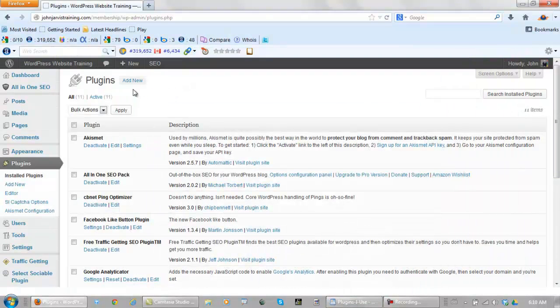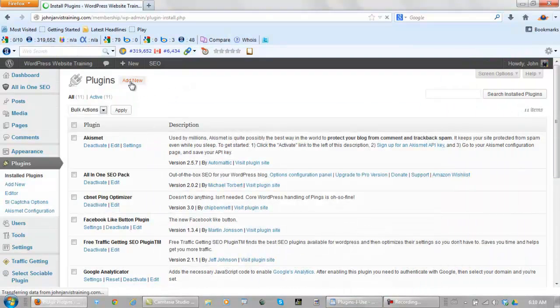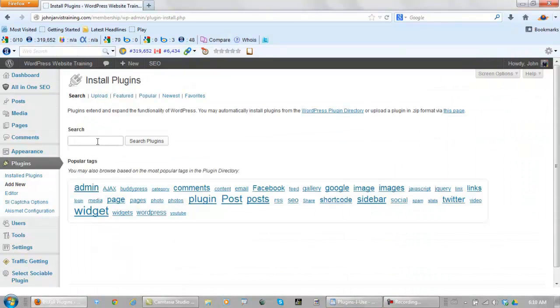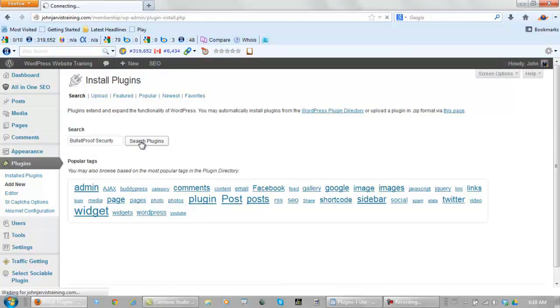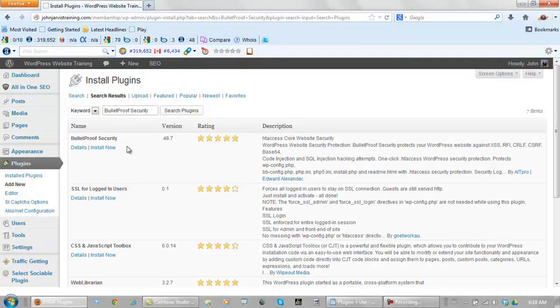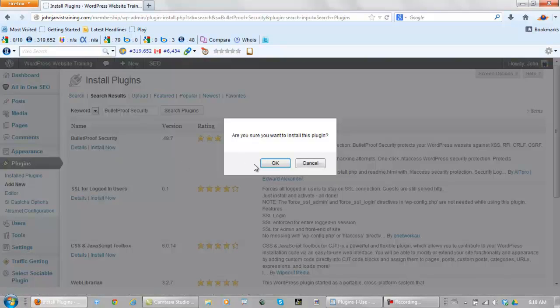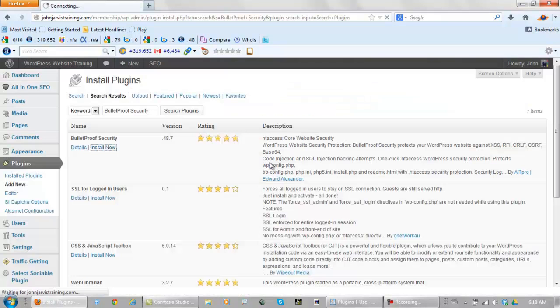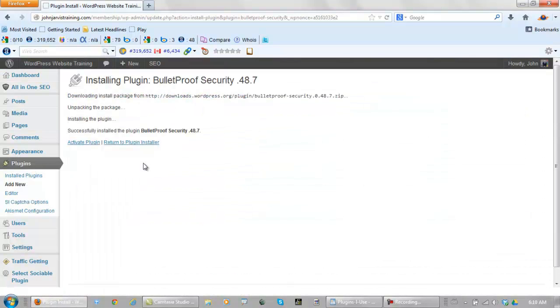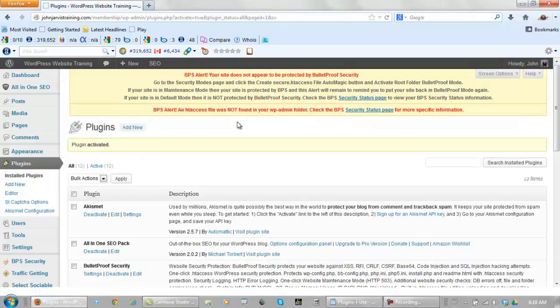So again we add new, search, install now, and this plugin here, let's activate it, requires a little bit of setup. And this is one that you want to keep up to date all the time.